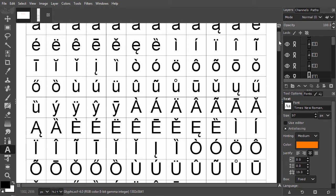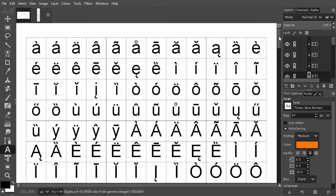At the top we have the small and capital letters with diacritical marks. Let's say I need an O with a circumflex.